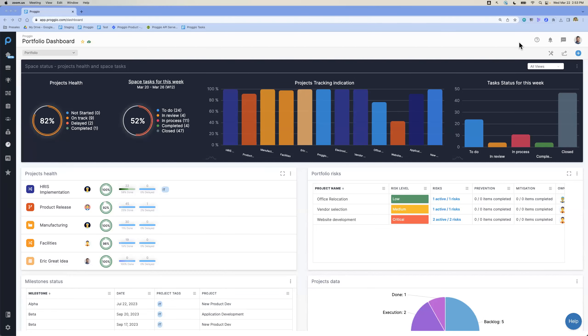For this third use case, the Enterprise Project Management, we're going to start here at the Portfolio Dashboard. This allows you to have multiple different widgets that are operating and have the data pulling in with real-time data.